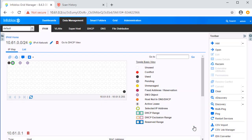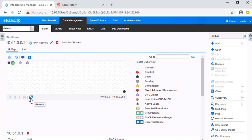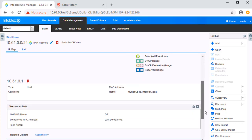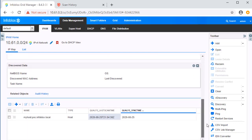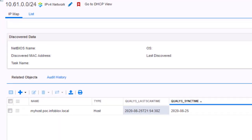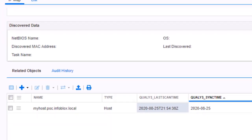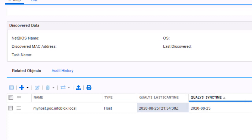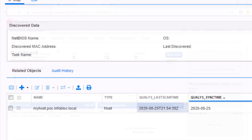After waiting a moment, let's refresh the page and view the host. Note the two extensible attributes that have been populated with data. Qualys sync time shows when the device was synced with Qualys. Qualys last scan time shows when the device was last scanned by Qualys.